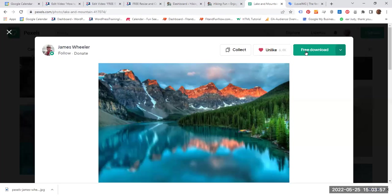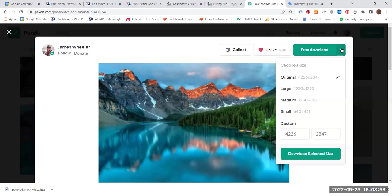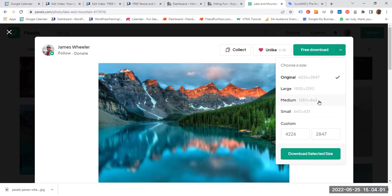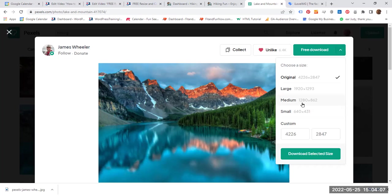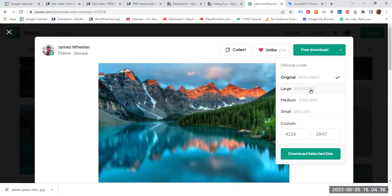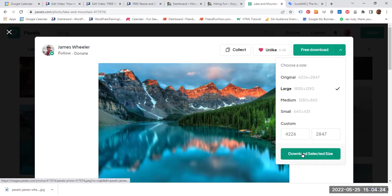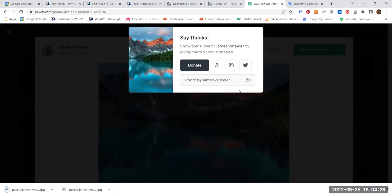Let's go there. So on the free download, ideally, because I'm looking for a featured image, the medium size would have been great because 1280 by 862. But let's go a bit bigger, one size bigger, because I want to show you how to resize the image. So let's choose 1920 by 1293 and download select size. It is downloaded.